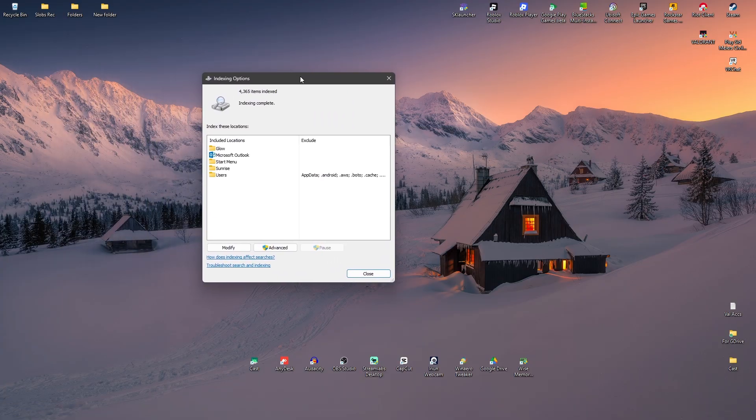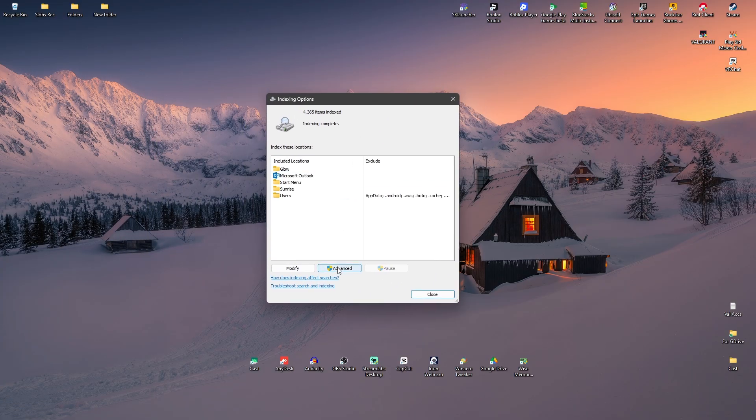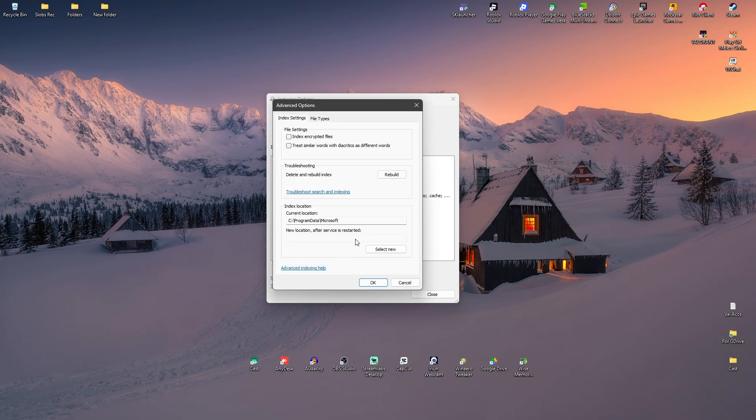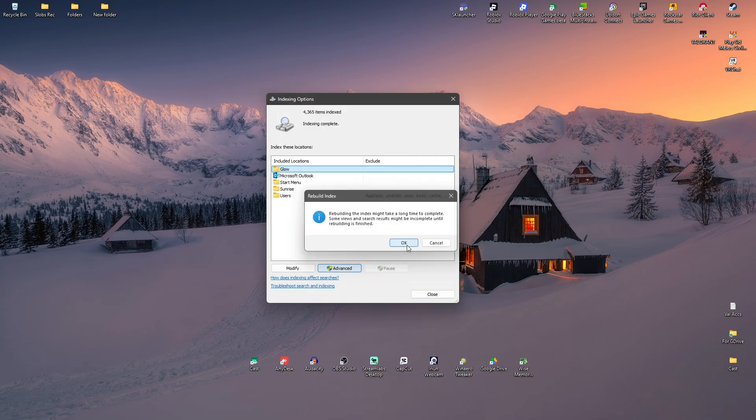This one will open. Click on Advanced. Now click on Rebuild. There'll be a popup. Just click on OK.